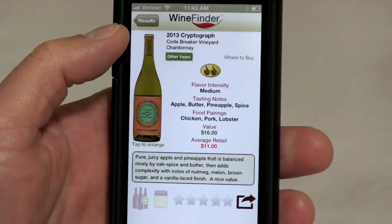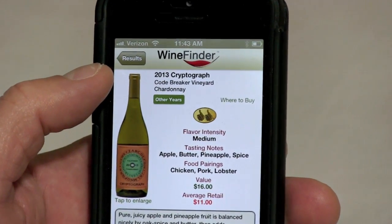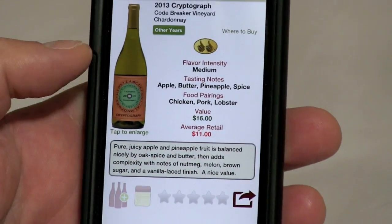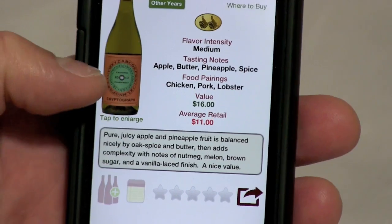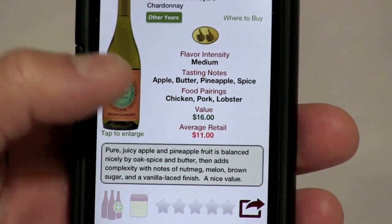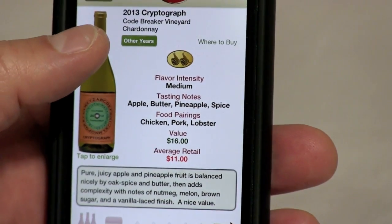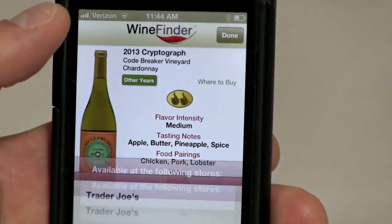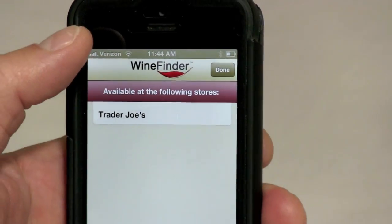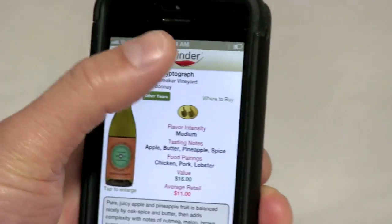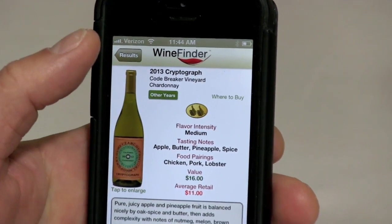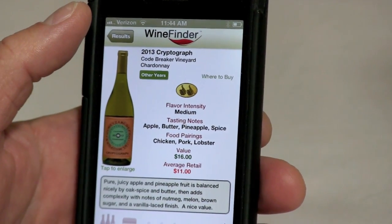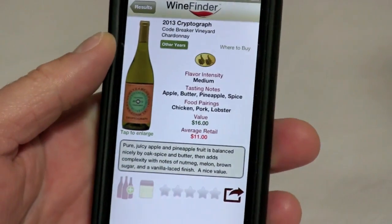We're going to select this middle entry. You'll see the review is very easy to read and accessible, with the full review below. A couple of things to point out: first is 'Where to Buy' — when I tap this, it gives me a list of stores where I can buy this wine. A lot of times that list is very long, and you'd use it when sitting at home and you want to know where you can go buy a particular bottle.